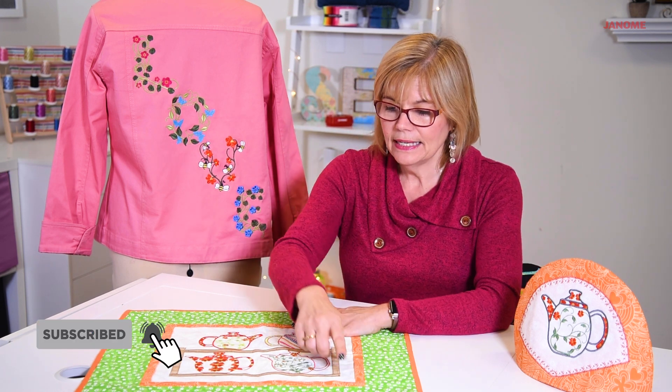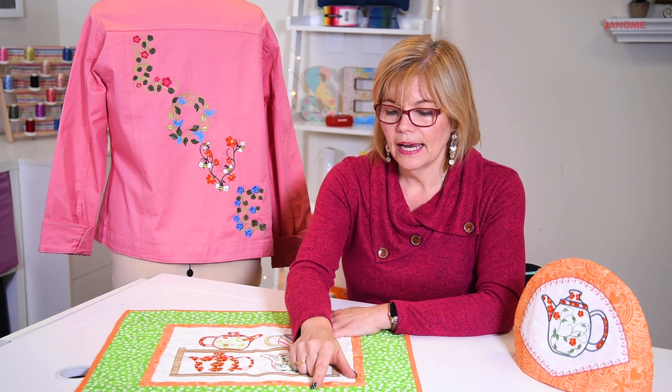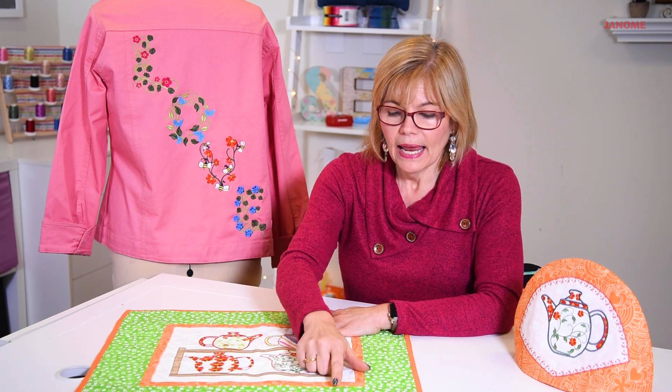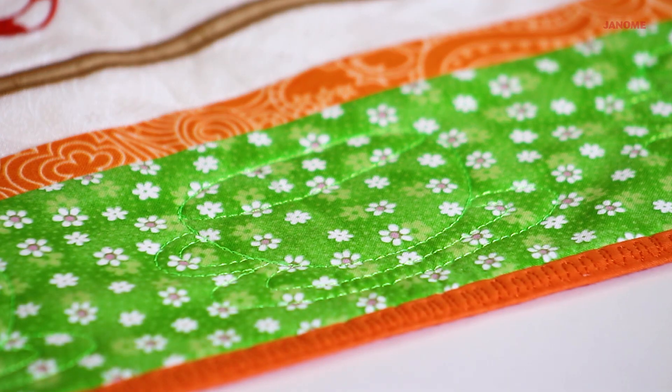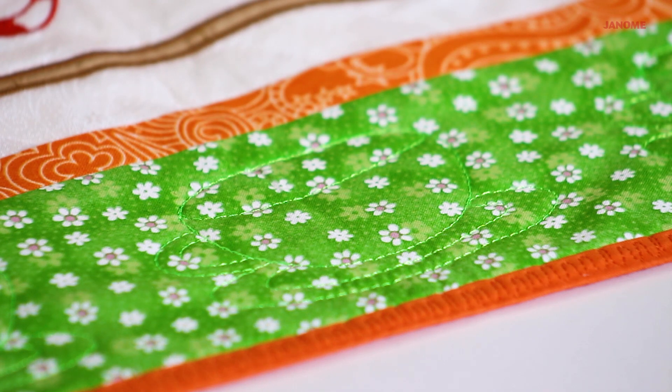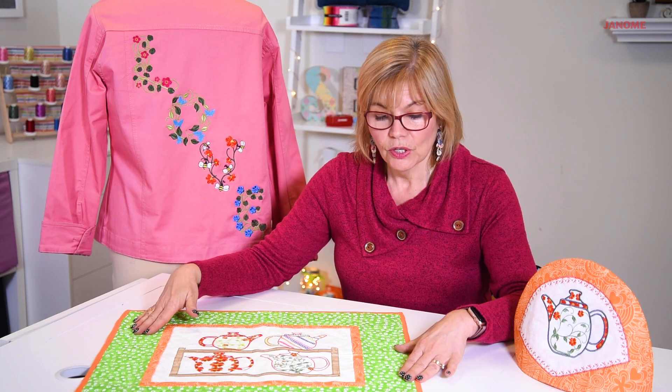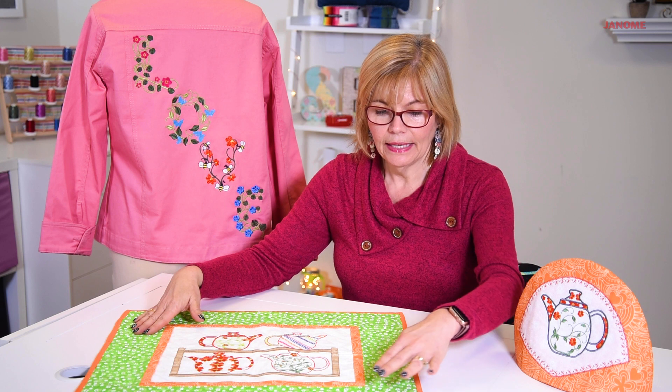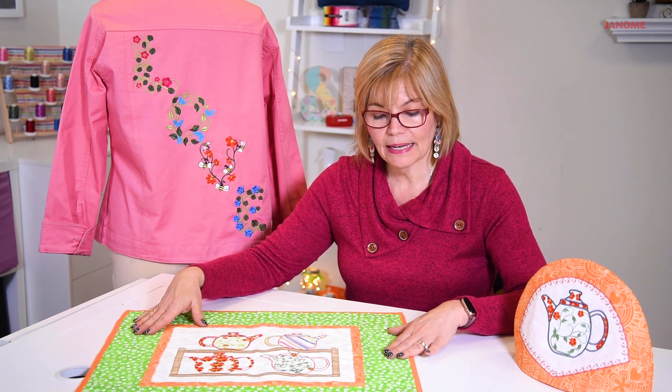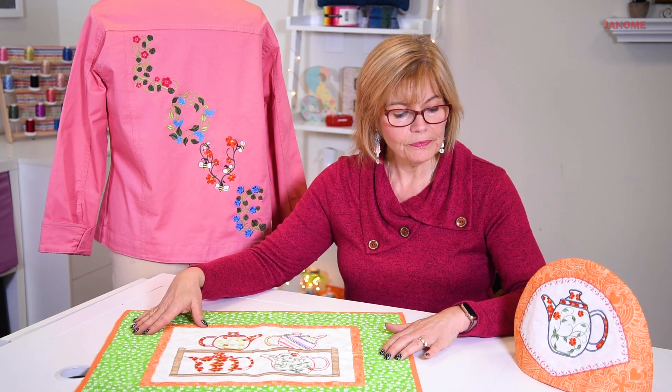And in the borders, I took a graphic of a teacup and I turned it into a quilting stitch. So I was able to quilt all the way around the border of my little mini quilt with teacups. And I resized them for the border side so you could make them in there a little bit tinier.